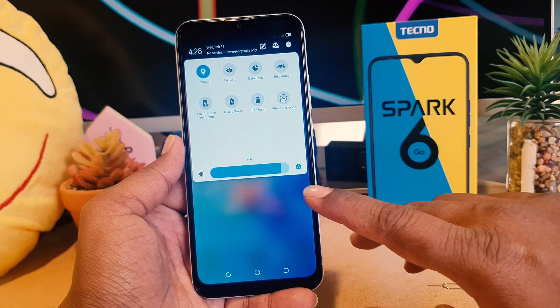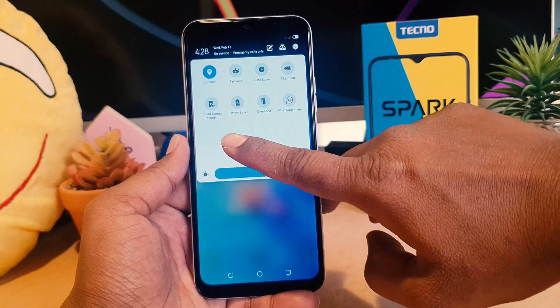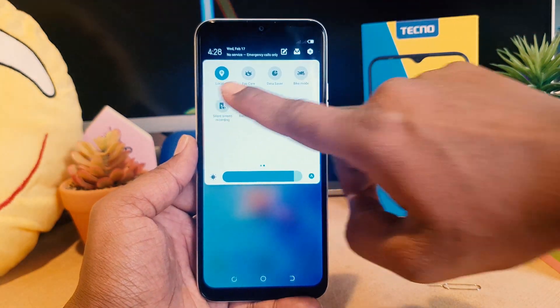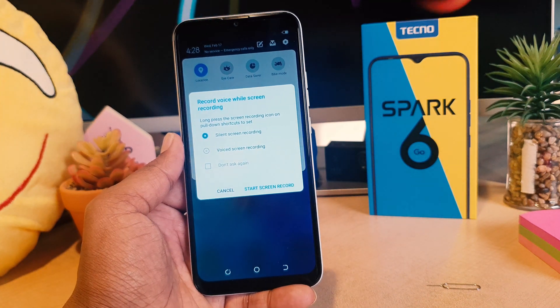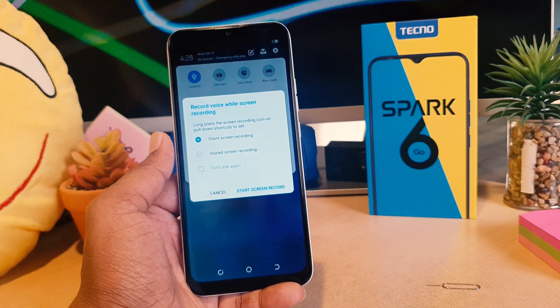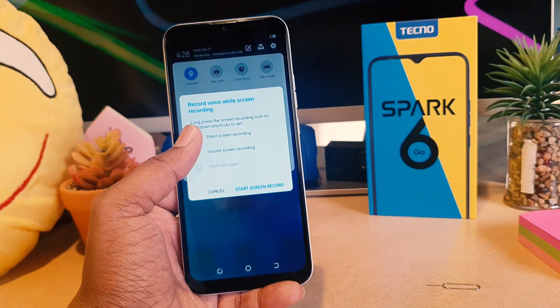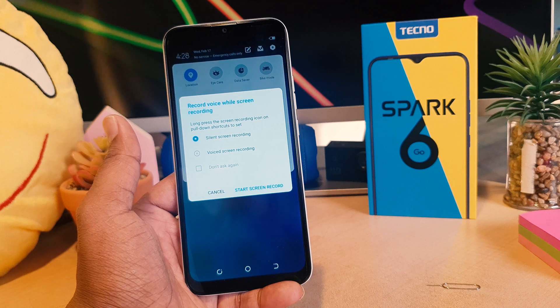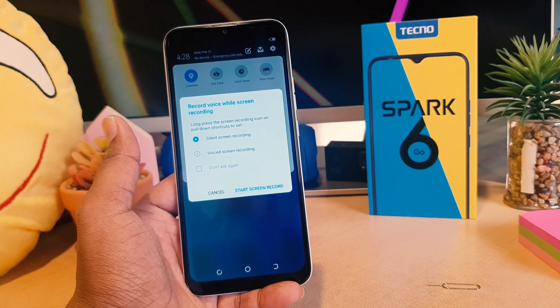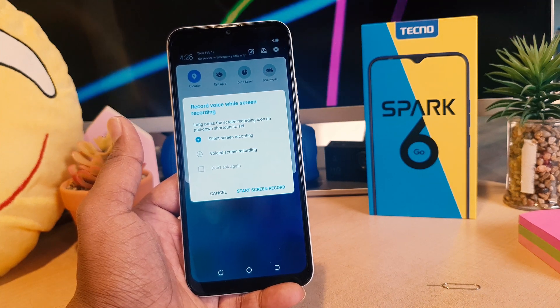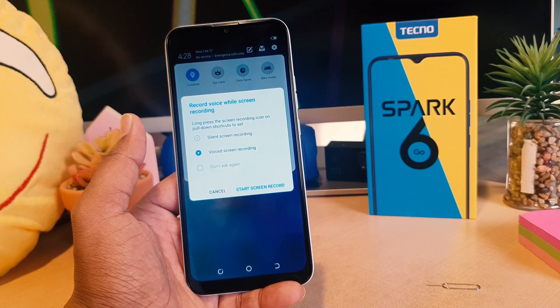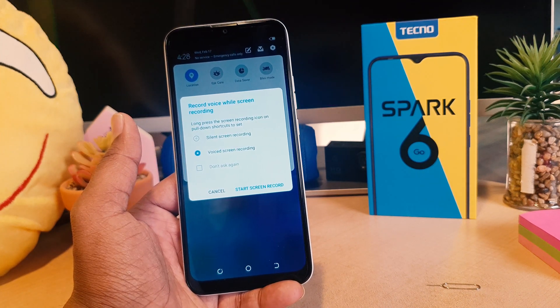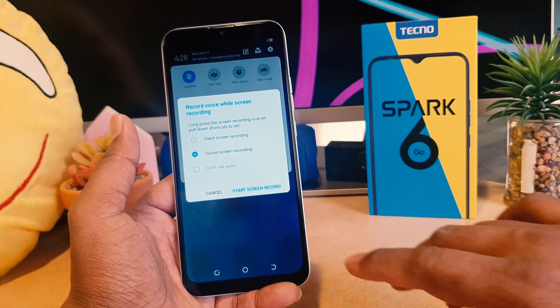It says silent screen recording. If you click that, if you want to record with silent you can choose silent. If you want to record with voice screen recording, you can choose voice screen recorder.